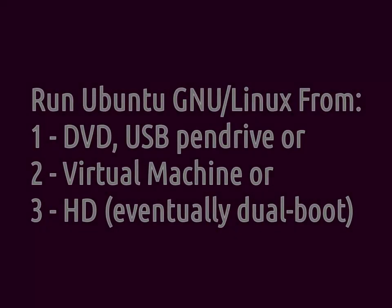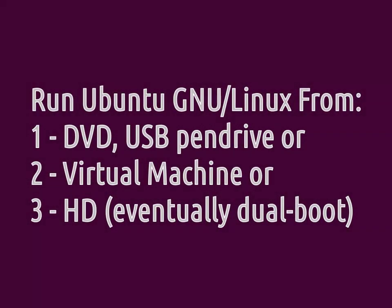The easiest way is to run Ubuntu from a DVD or USB drive. This won't change anything on your computer and will give you the chance to see it in action.